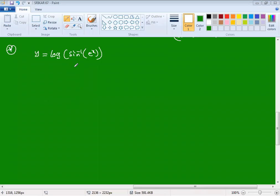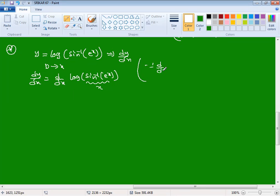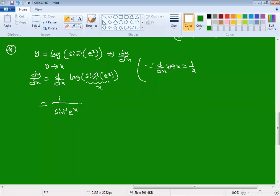Next question: y = log(sin⁻¹(eˣ)). What is dy/dx? Differentiating with respect to x, dy/dx = d/dx of log(sin⁻¹(eˣ)). First applying the log formula d/dx of log(x) = 1/x, giving 1/(sin⁻¹(eˣ)) times d/dx of sin⁻¹(eˣ).